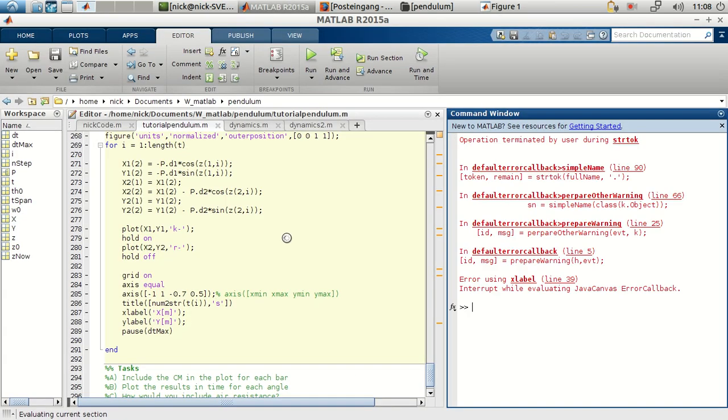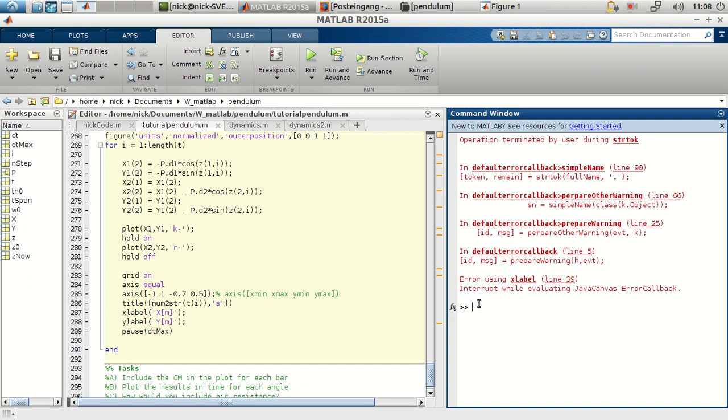Alright? You can cancel any time using Ctrl-C. But MATLAB sometimes does not like that, so you have to do that several times.